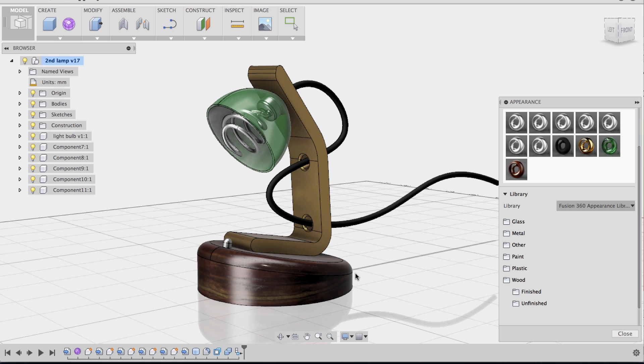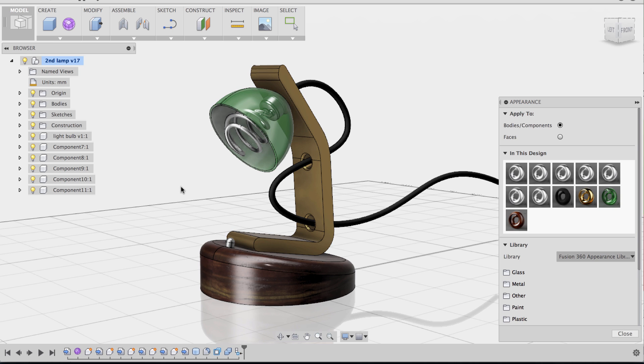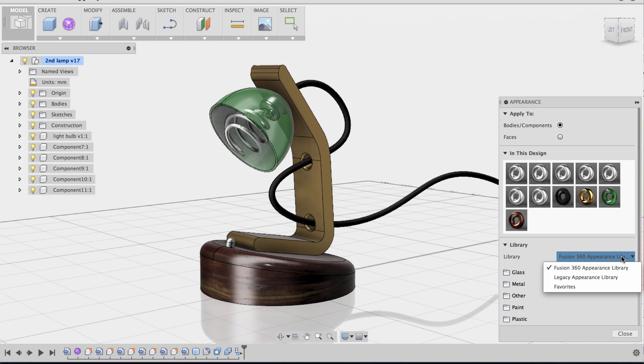And I'm going to leave the switch here as aluminum satin, because I actually like that look. But I need to apply materials to the light bulb. And the light bulb, I wanted to make it luminescent, or at least I wanted to have some actual luminosity. So to do that, I can go to the legacy appearance library.